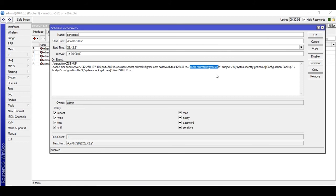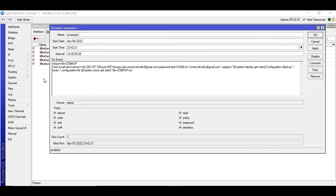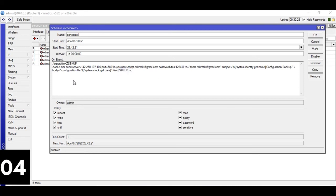And don't change this. It's getting the system name like the router name. You can see here Router One. So that's why in the subject it was saying Router One Configuration Backup. And the body was configuration file, the time and the file.